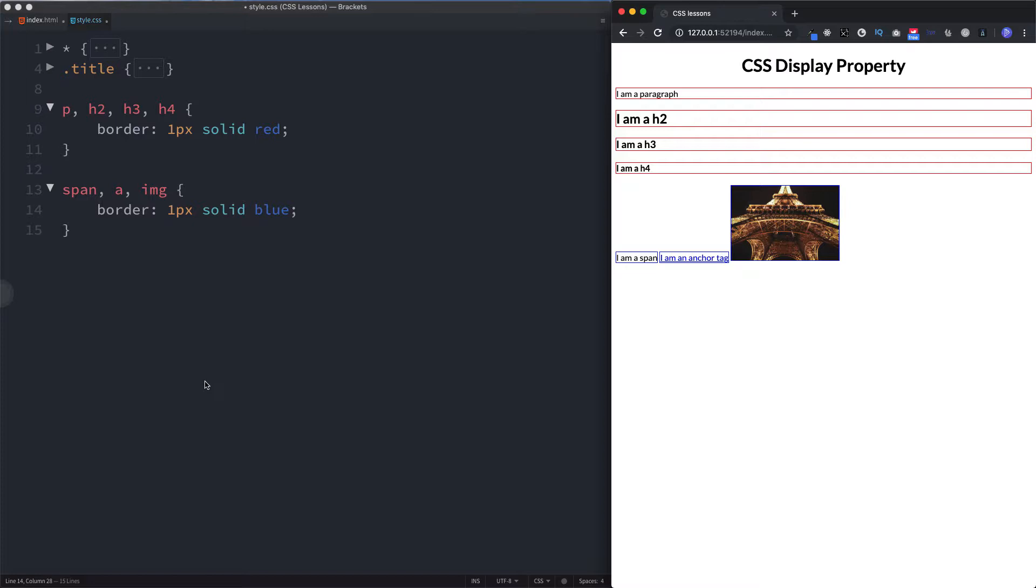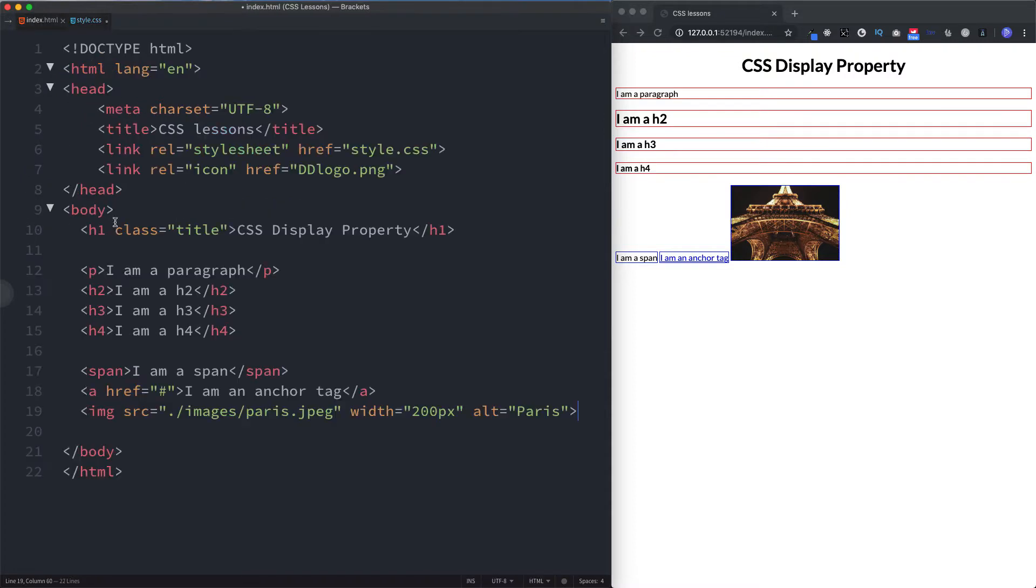Now what if you had a situation where you had a paragraph element, but within that paragraph element you wanted to style perhaps just a word or a phrase differently to have the rest of the paragraph styled. Well what we can do is: